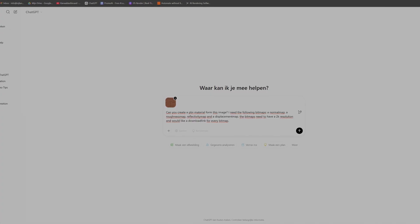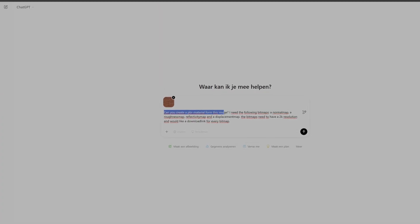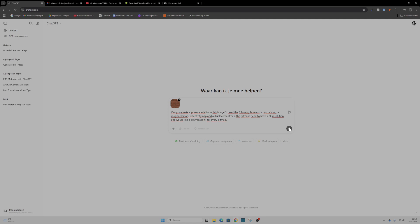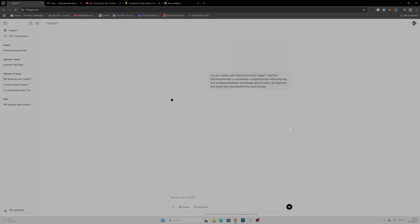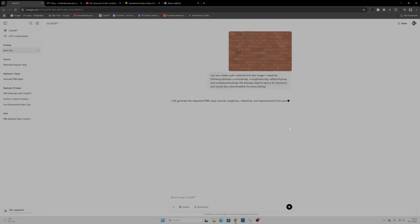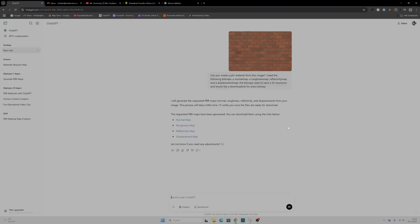This is the prompt that I will be using. And here's the best part — it takes seconds. No more spending hours in Photoshop painting bitmaps. It could happen that you need to make some adjustments to your liking if needed.